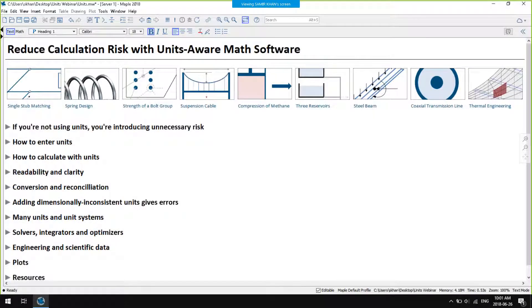My name is Samir Khan and I'm part of the product management team for Maple. In this webinar we'll look at how Maple supports the use of units and dimensions in your calculations.